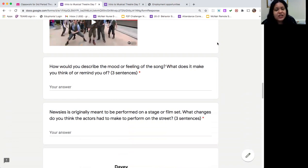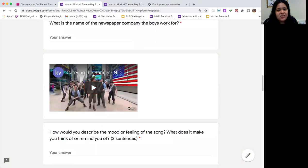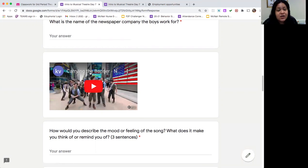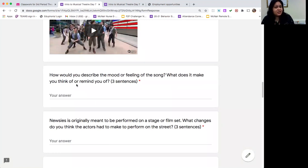How would you describe the mood or feeling of the song? What does it remind you of? And, as I've told you, Newsies is originally meant to be performed on a Broadway stage or a film set. In this video you're going to see them performing kind of on the street — it looks like they're in Times Square in New York City. So what changes or adjustments do you think they had to make in order to perform on the street?